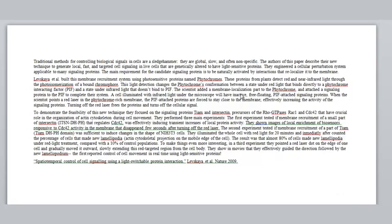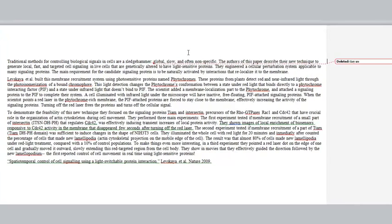Jumping right into the first paragraph — it has a great start. It says traditional methods for controlling biological signals in cells are a sledgehammer. That's a wonderful picture right up front. Then the author says they are global, slow, and often nonspecific. We don't need "they are" there, so I'm going to get rid of that. The author then dovetails off of that and says the authors of this new paper describe a technique to do local, fast, and targeted cell signaling — a really nice contrast.